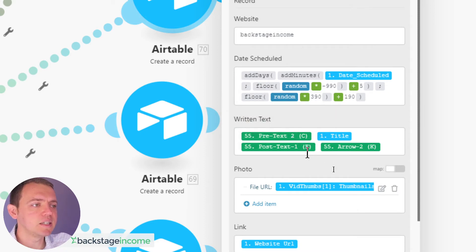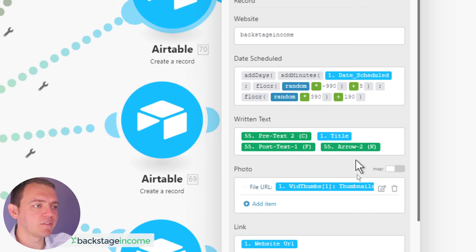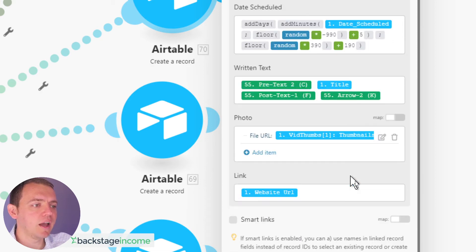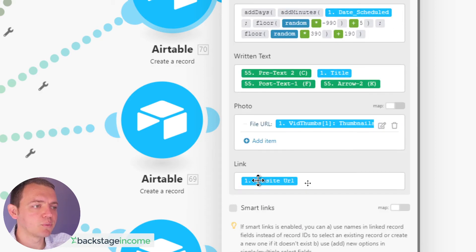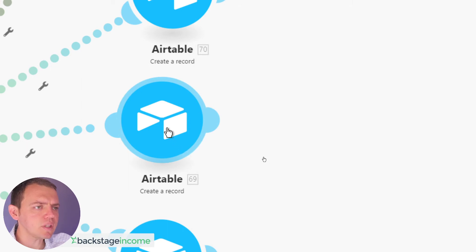So it puts kind of a random value. And then the written text that we have is those random items. So it's like pretext from C, we have the title, then we have the post text, then we have the arrow and that's how it works. And then we also have the link.